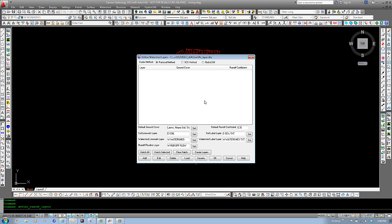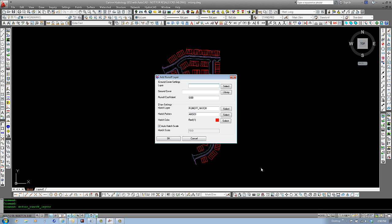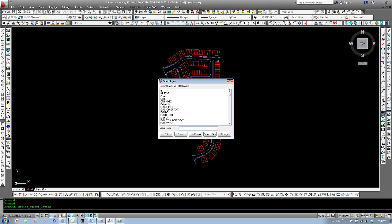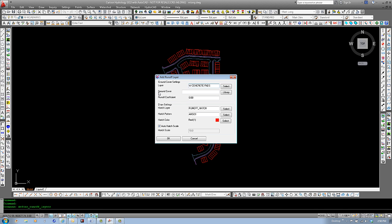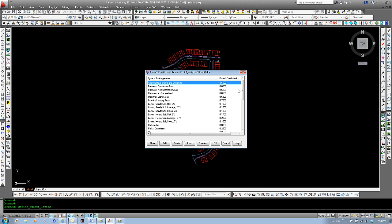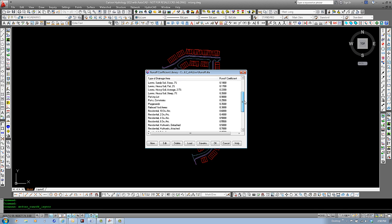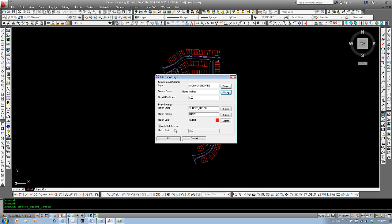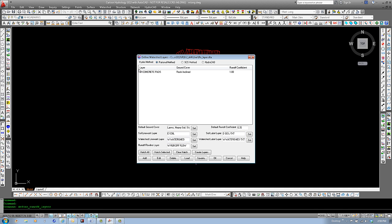We can set add. And we can select the layer. Select. We will come down to W. Once again, we'll start with concrete pads. And we'll set the ground cover for that by using the library. And we can come in here and look for roofs on an incline is what we'll use. It has a runoff coefficient of one. You can set the hatch pattern here, the layer as well, and select the color. Select OK. Now you can see that this layer has been added to our list.